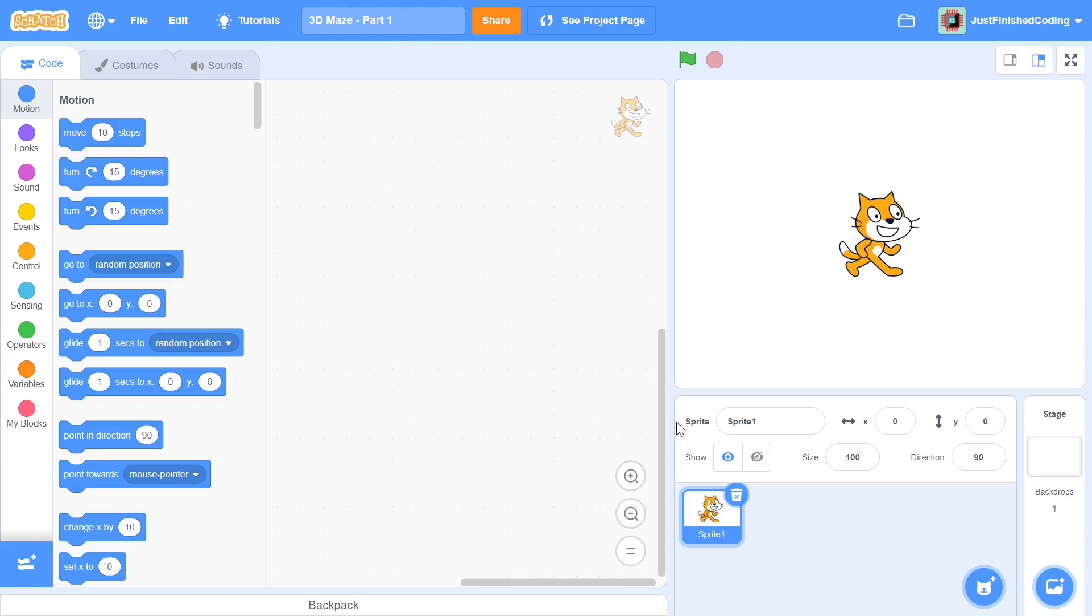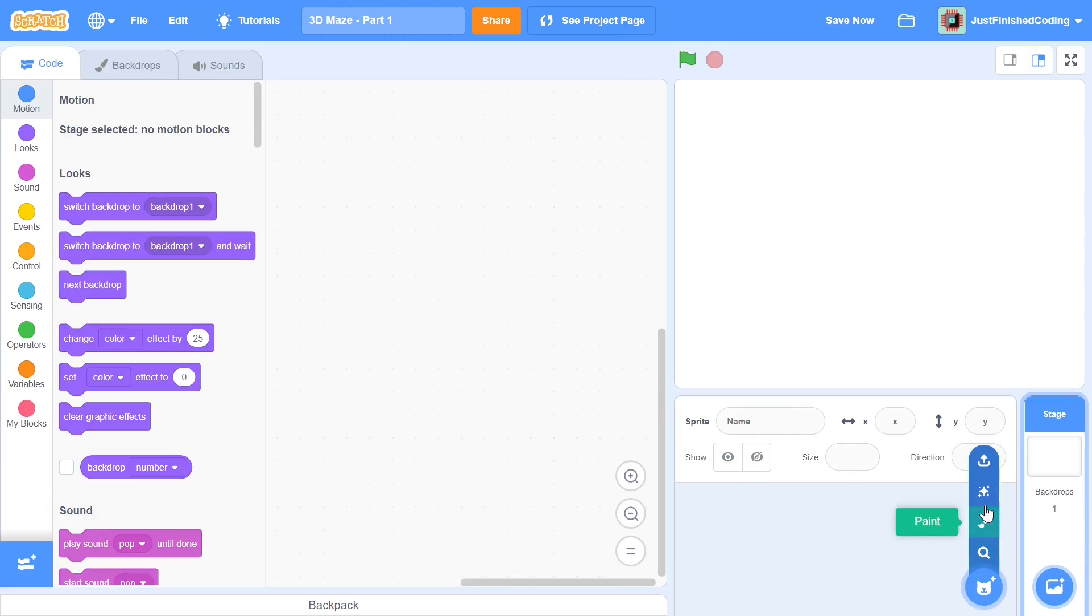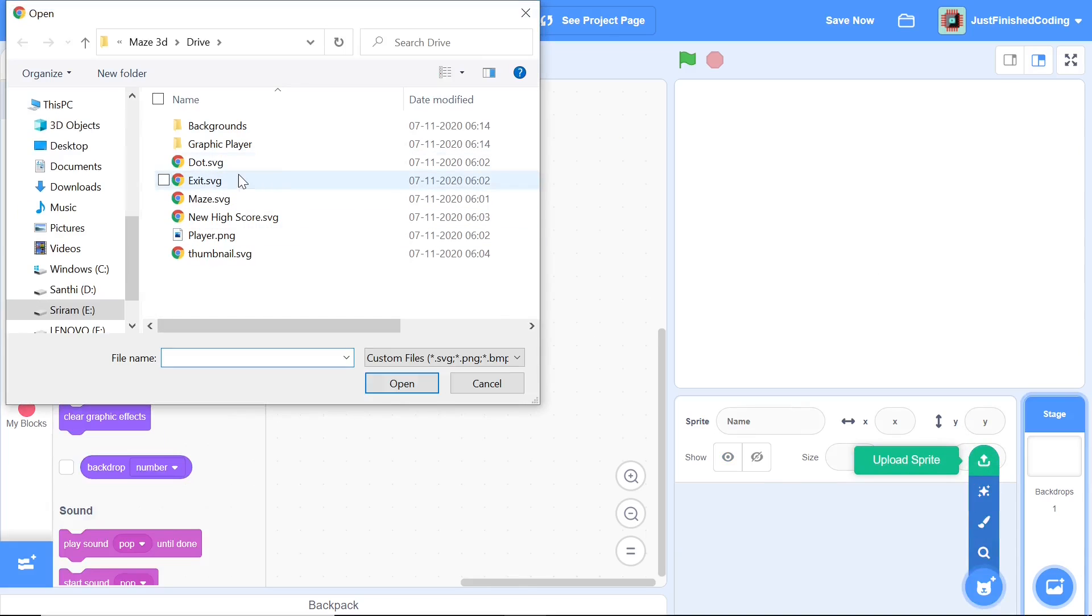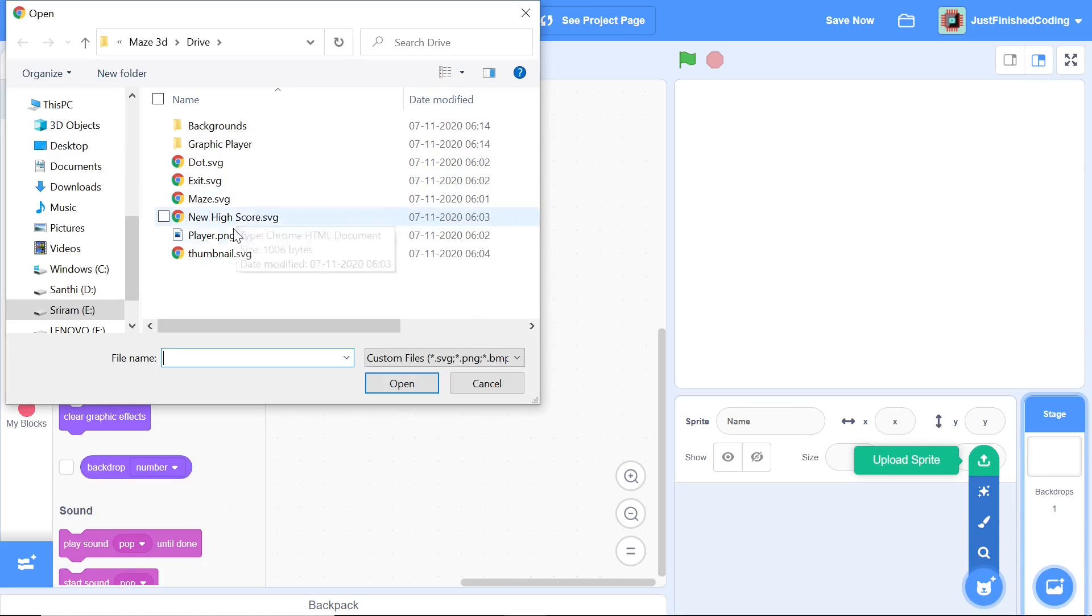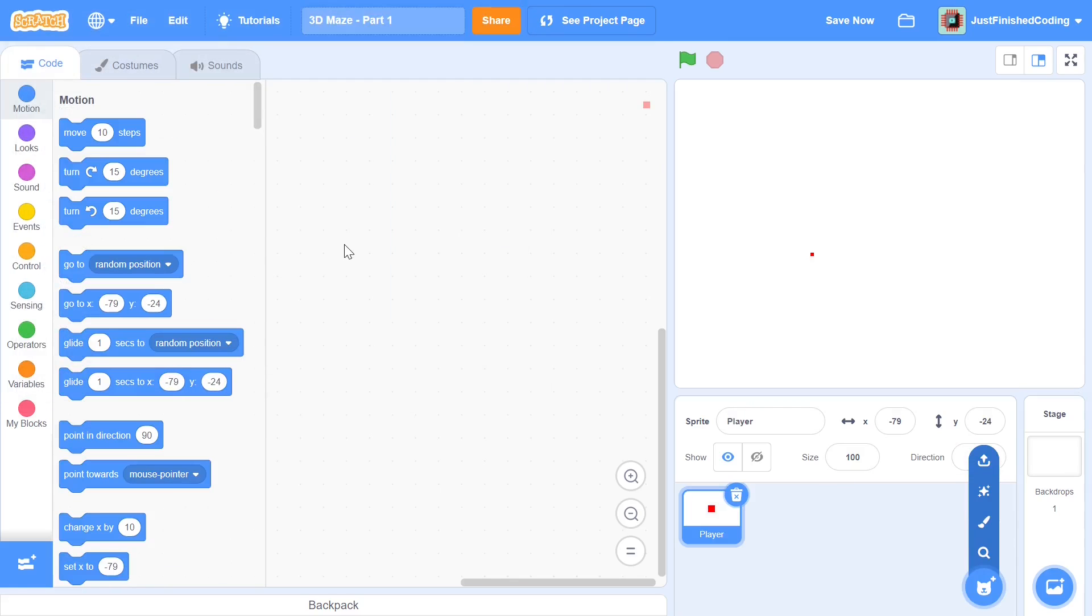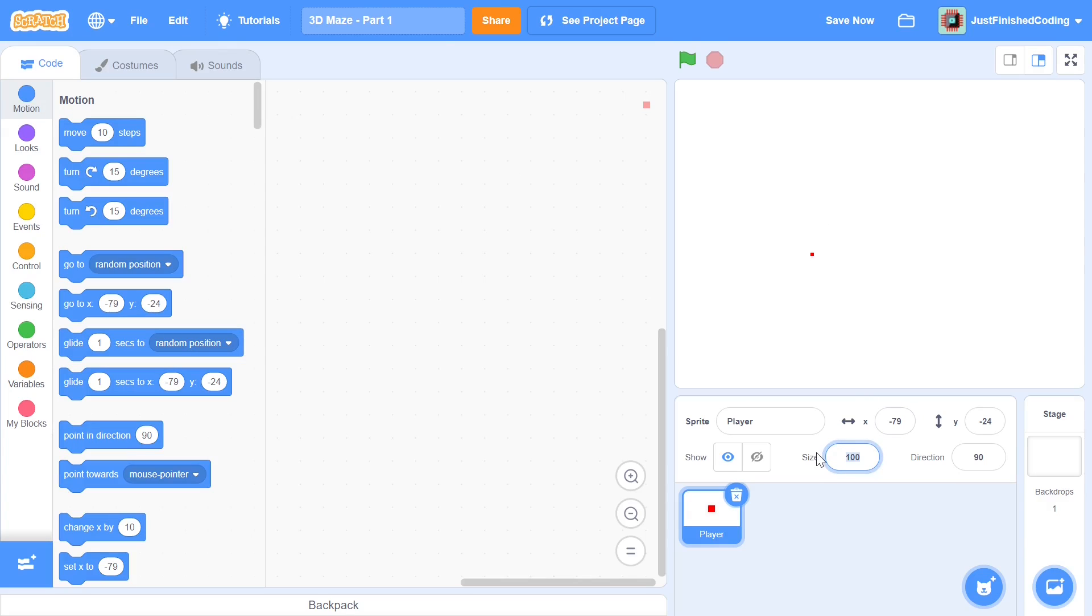I'm going to start this off by deleting the cat sprite and now I'm going to upload sprites starting with the player. You can find this within the downloadable files. Our player is just a tiny little dot. I'm going to make him way bigger so you can see him now. This player is a virtual 2D representation of our 3D player.